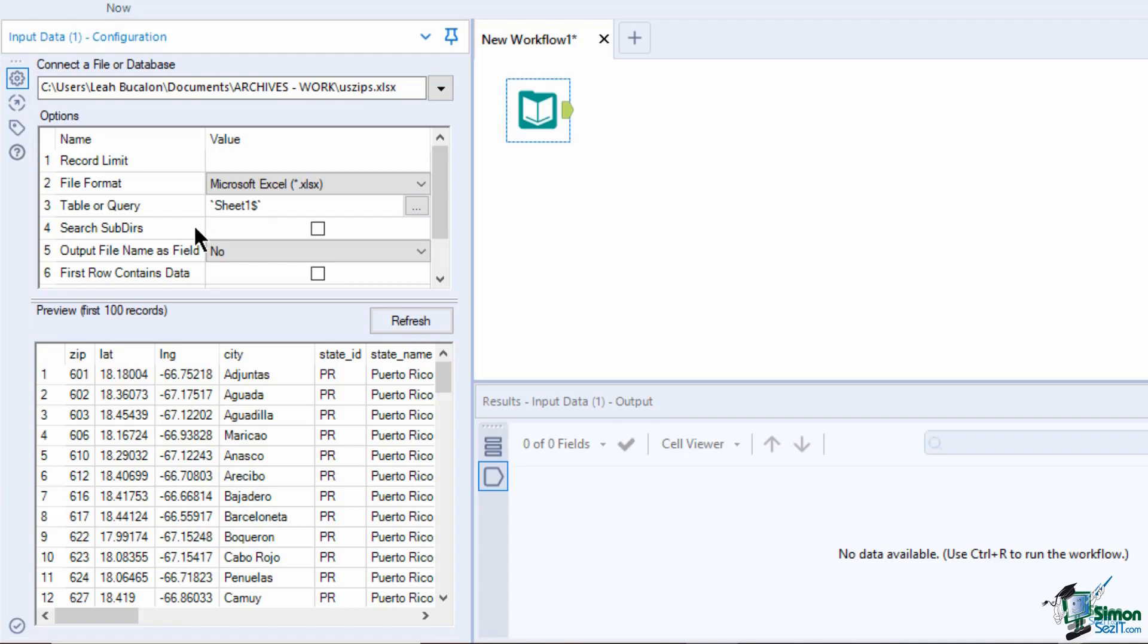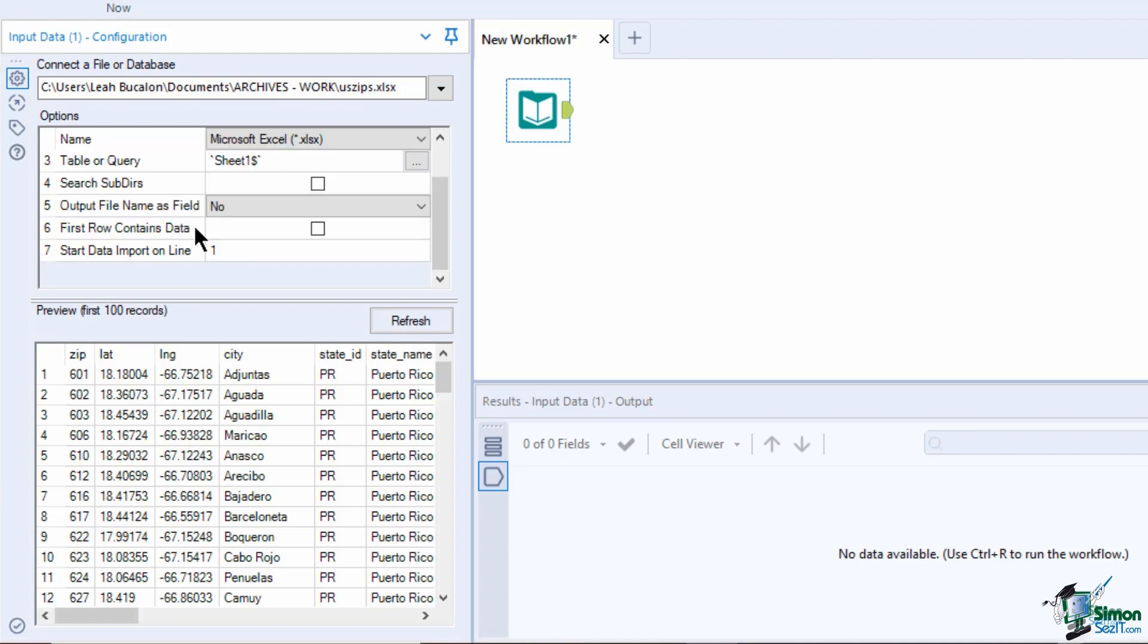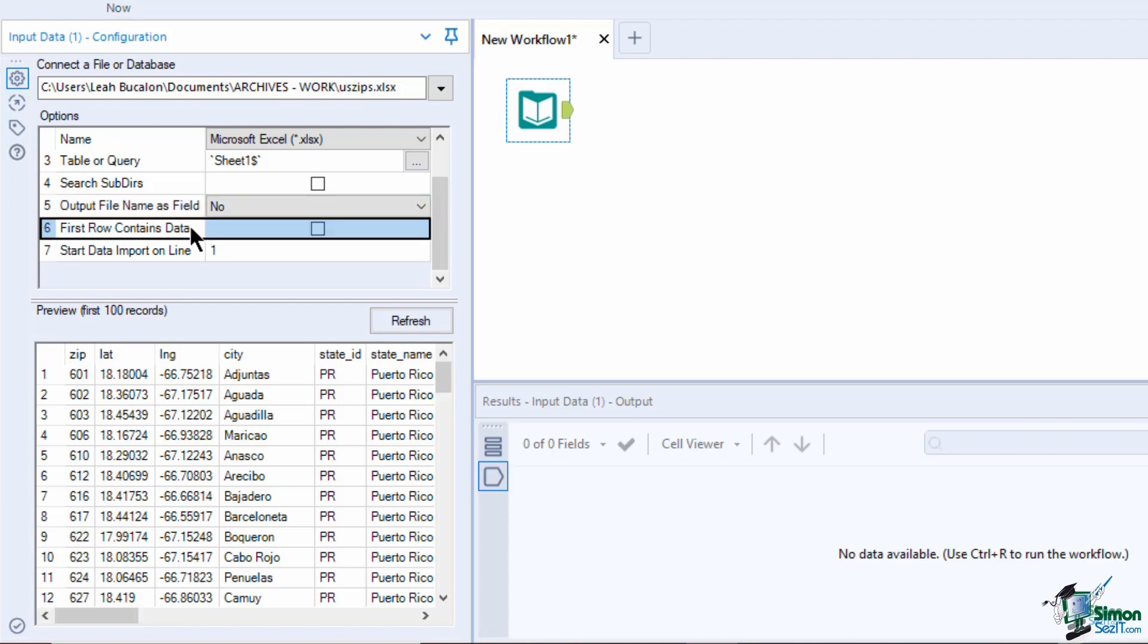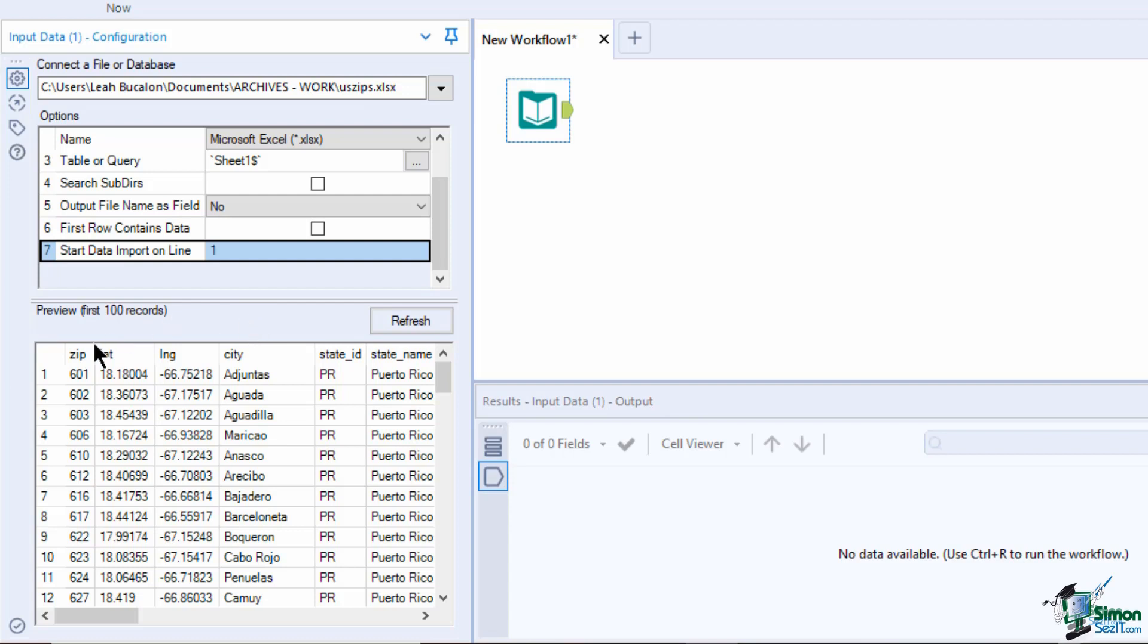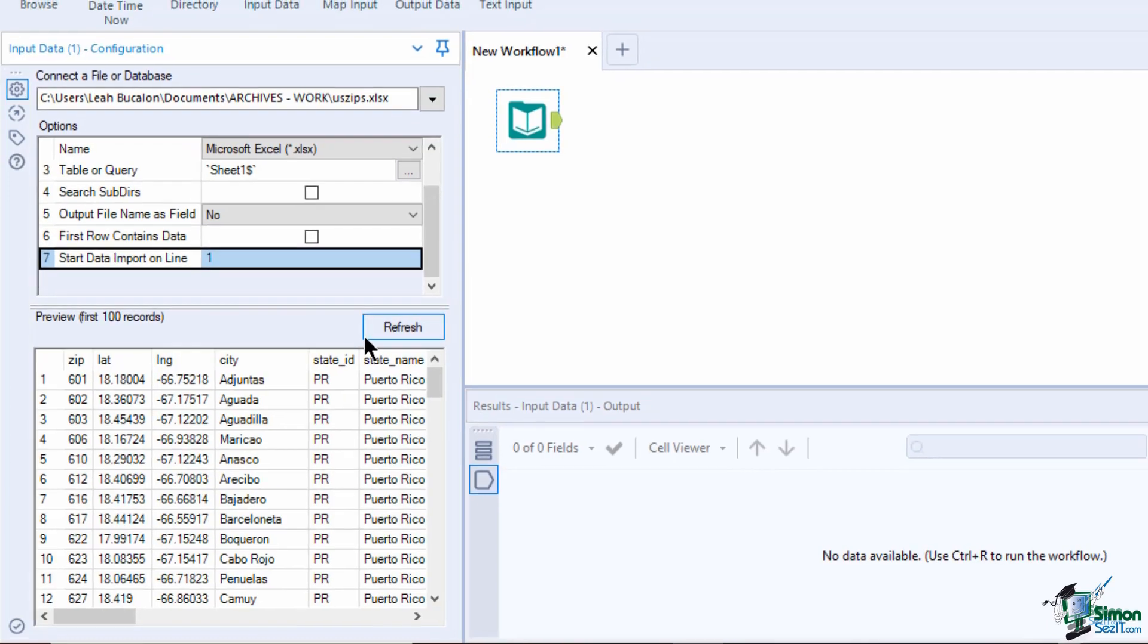Search subdirectories is only used if you are importing multiple files from a certain path. Output file name as field adds the name of your file or your whole file path to your data. First row contains data is for files that do not contain the header. And the indicated row where you want to start the data import from. The preview box below contains the first 100 records, which can be fewer for wider files.